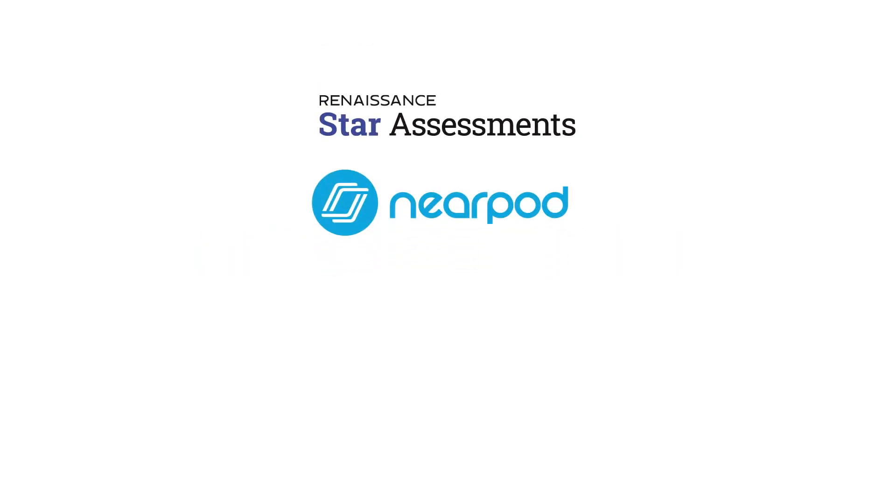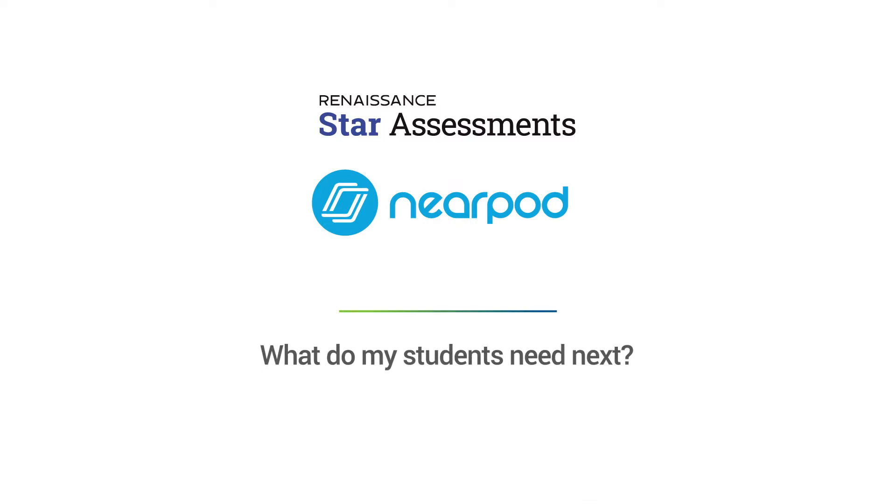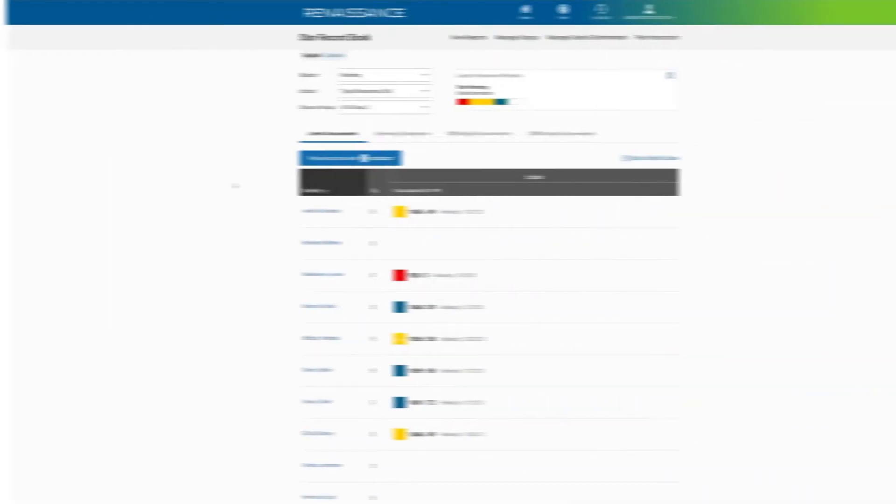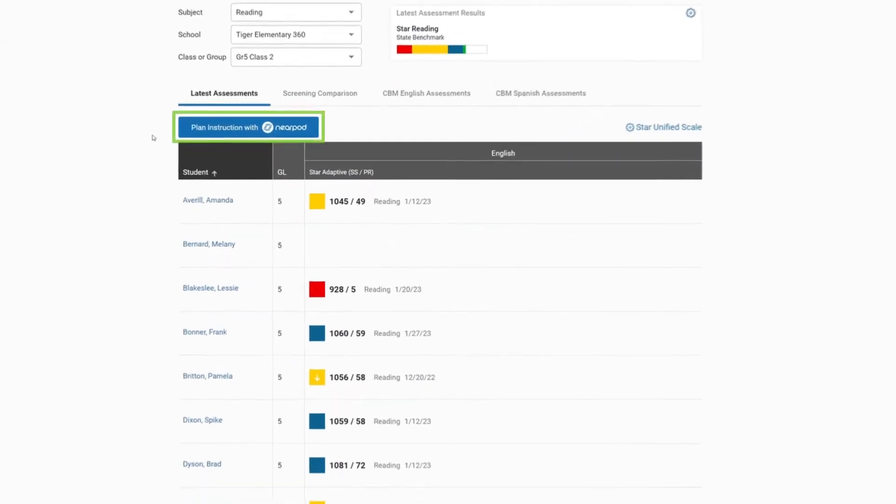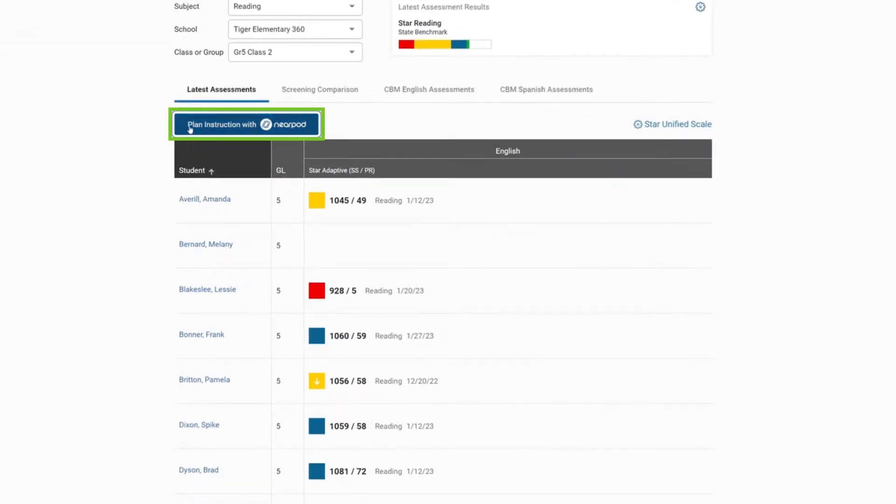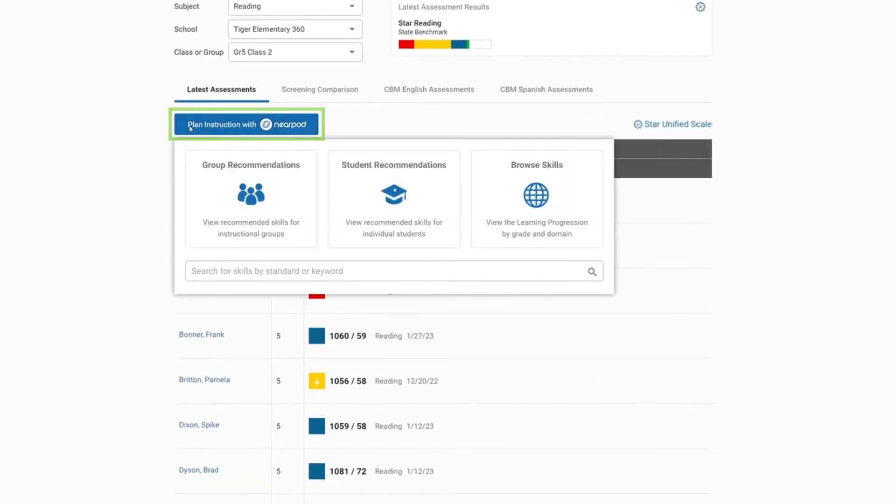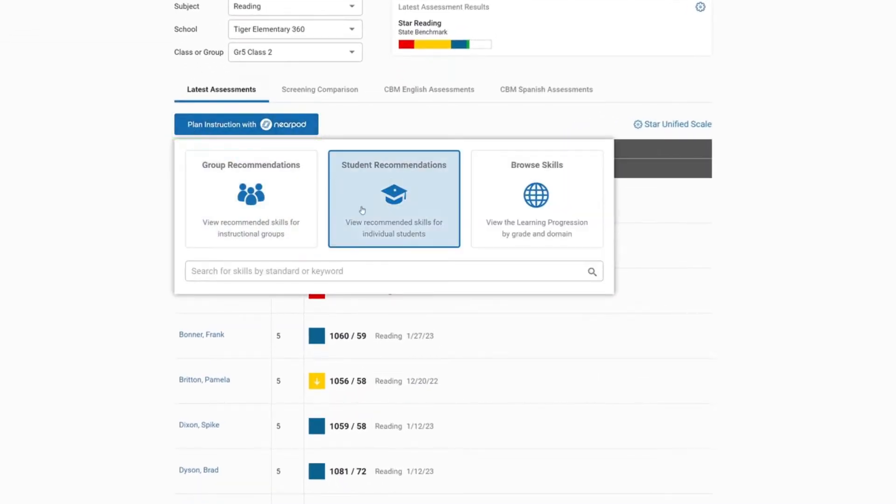Use STAR and Nearpod together to quickly get answers to questions like what do my students need next? When you're reviewing the STAR record book, click on Plan Instruction with Nearpod to see the different ways you can get recommendations for instruction,